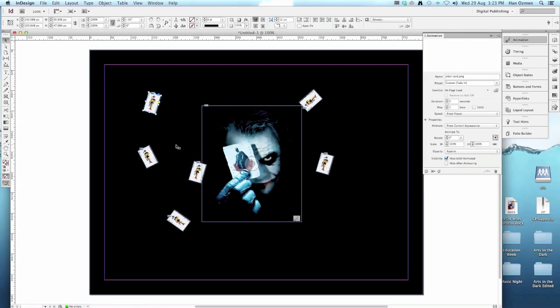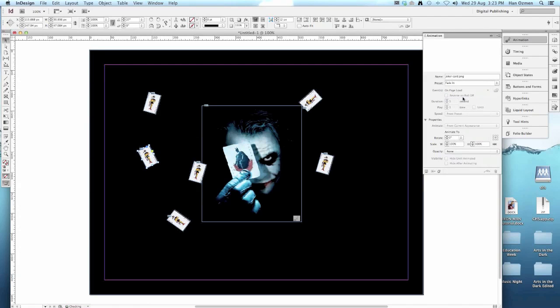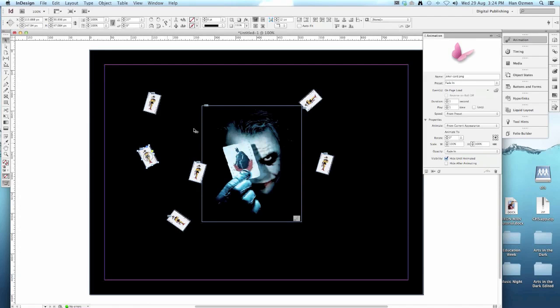Let's do that for the next one. Click on the next joker card, choose the preset we want it to fade in, on page load. This one will make it one second, maybe a quicker fade in. Visibility, hide until animated. If we don't have this selected, when the page loads for the first time, you'll see the card immediately. So you want this ticked, so the card is hidden until it's turned in the series of animations.